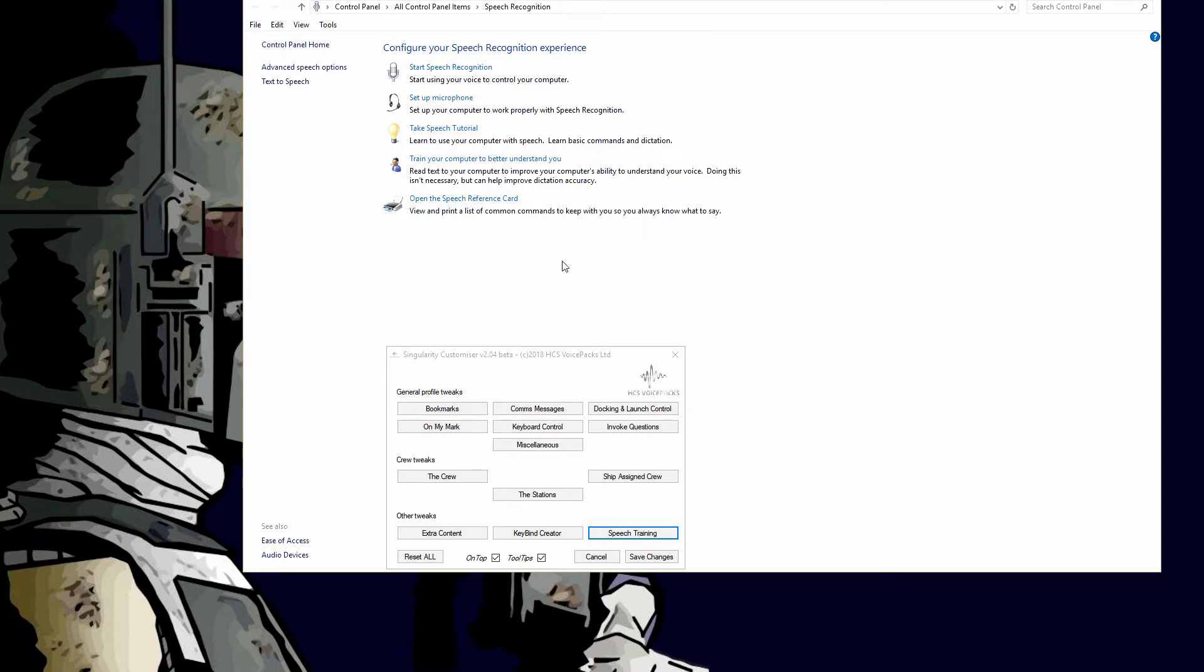Some people have problems with speech recognition, and sometimes that's because when they trained it initially, it was picking up other sounds, and that's now part of your recognition waveforms.